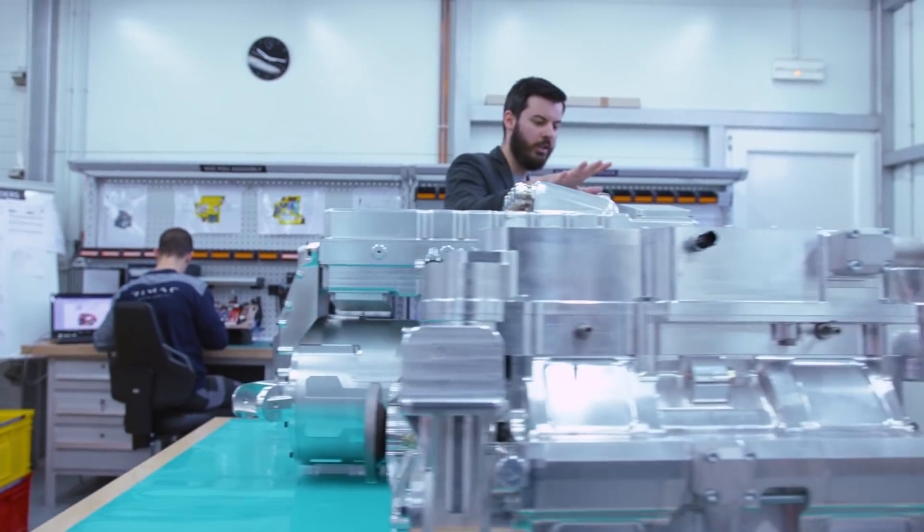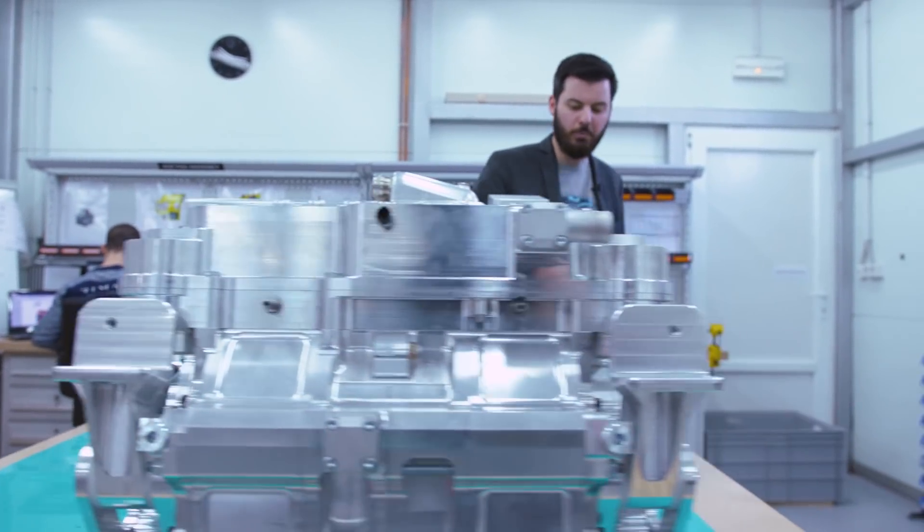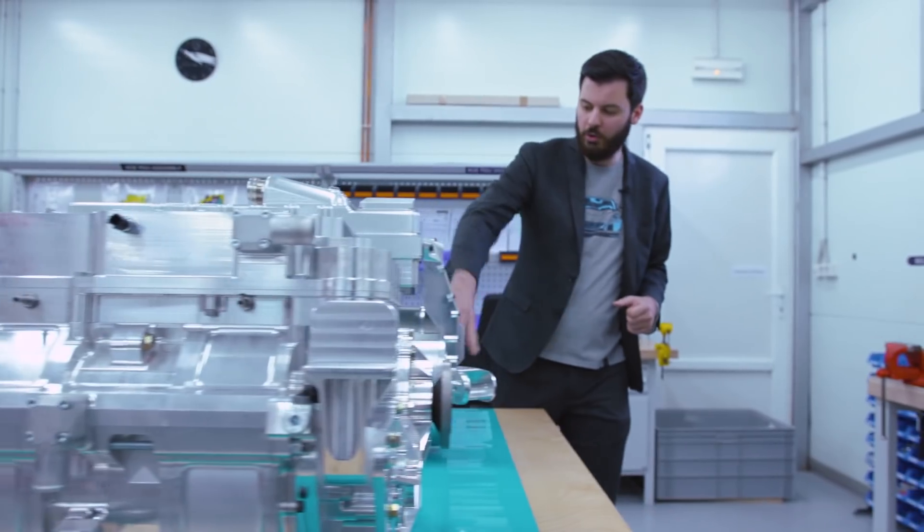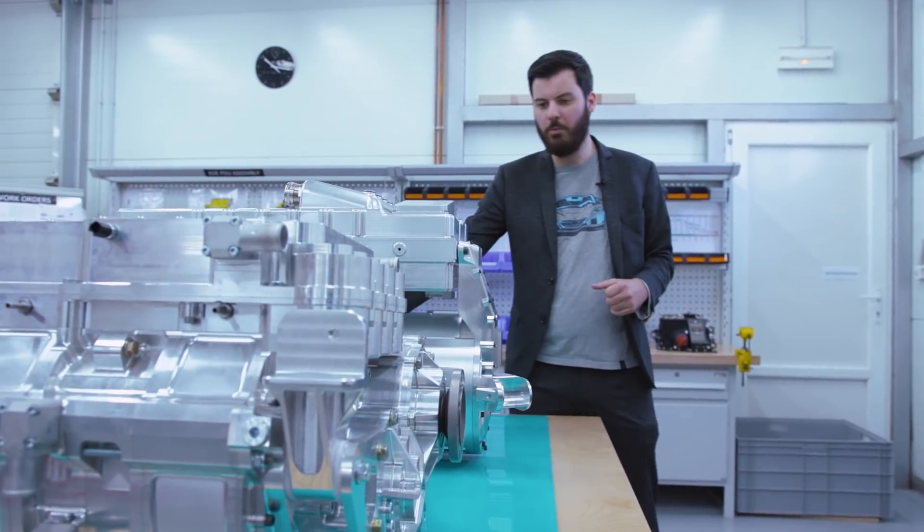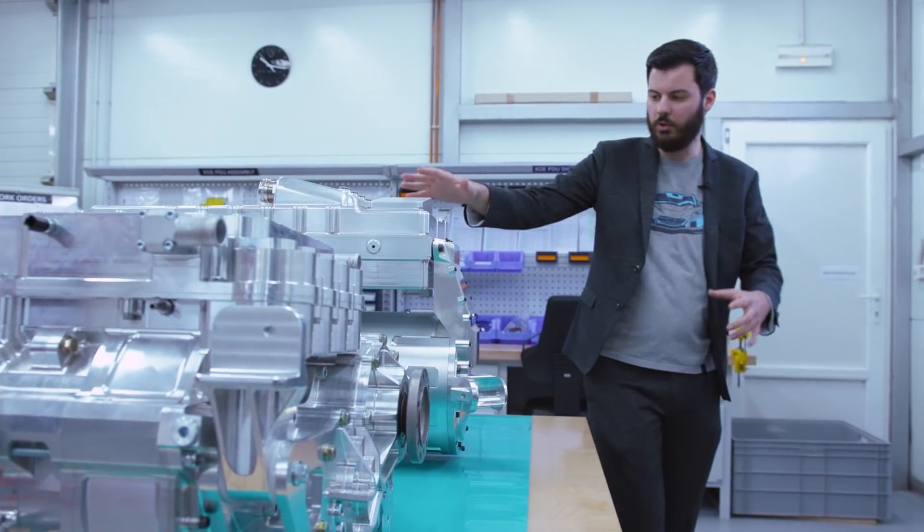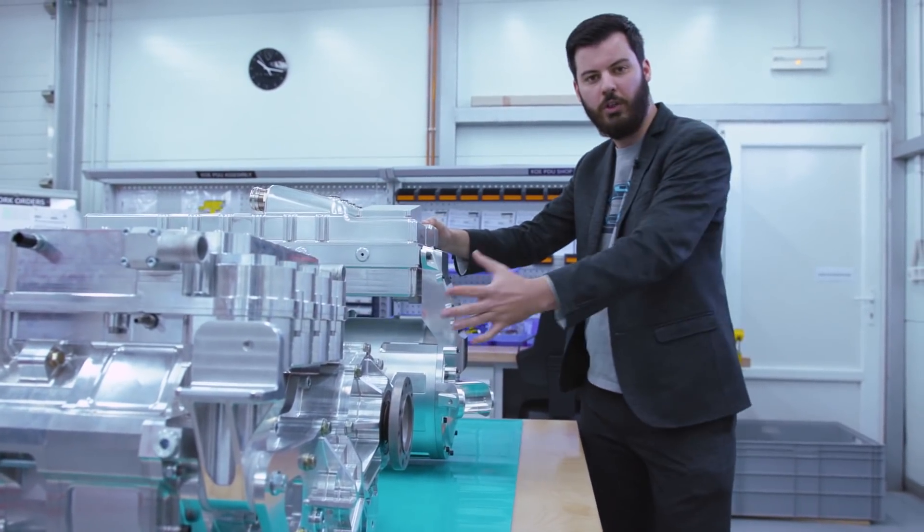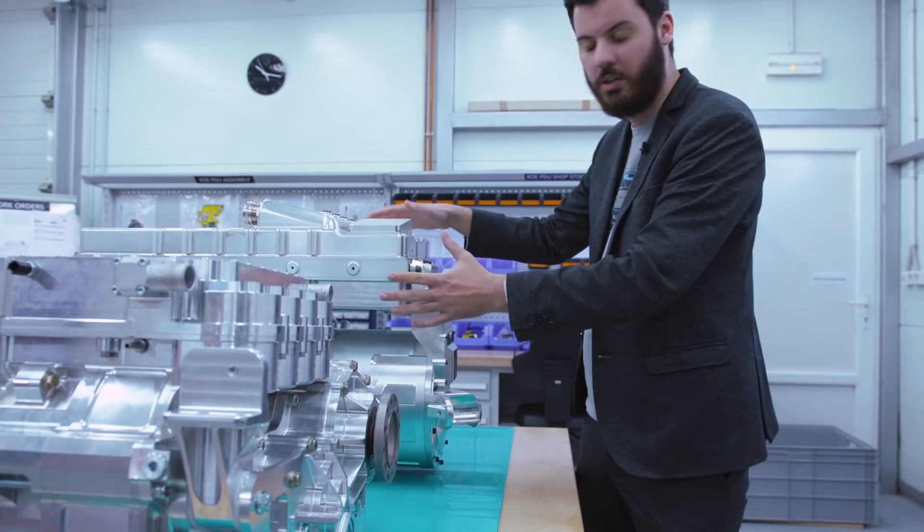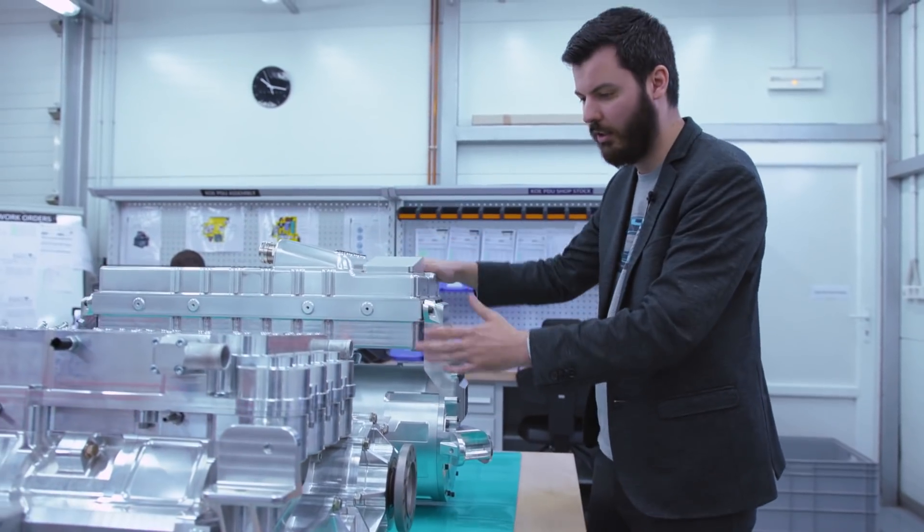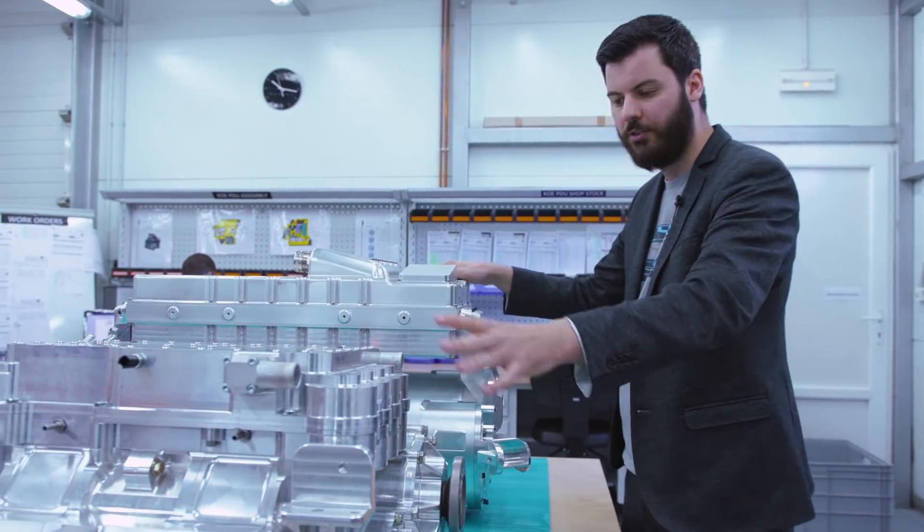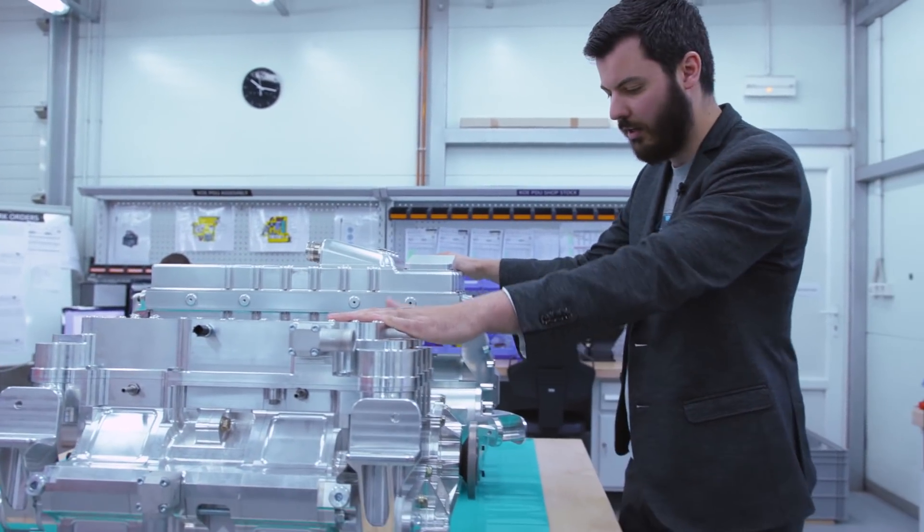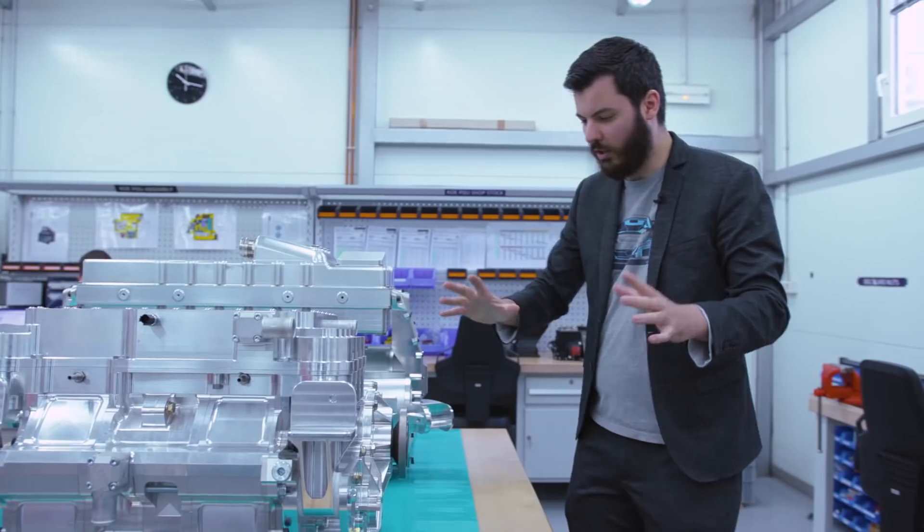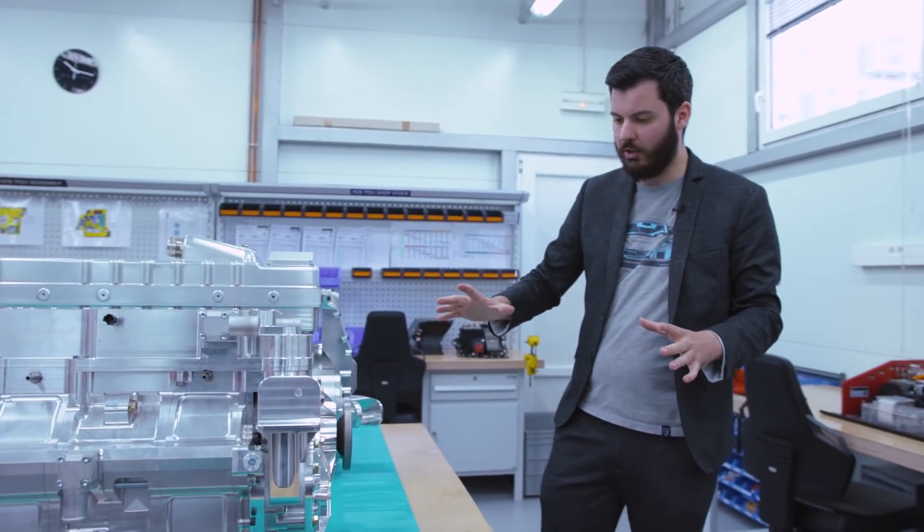This is the rear C2 powertrain with the motor, inverter and two speed gearboxes in the rear. This is the rear powertrain unit with 1000 kilowatts or one megawatt. And this is the front powertrain unit with 400 kilowatts. They are quite different if you look at them.